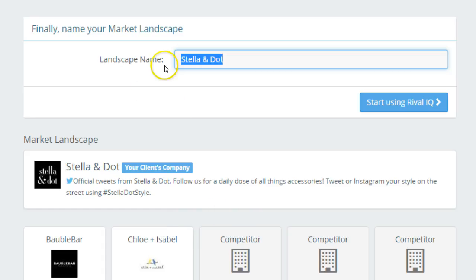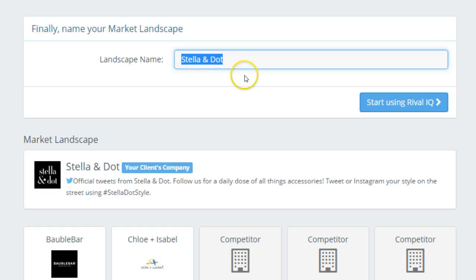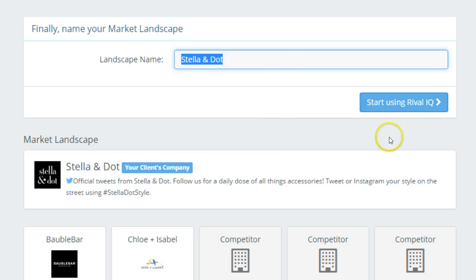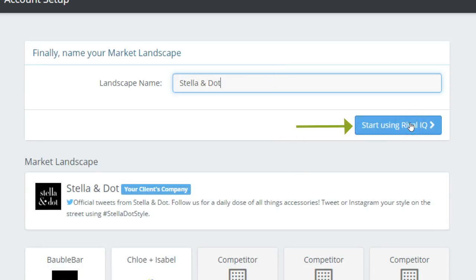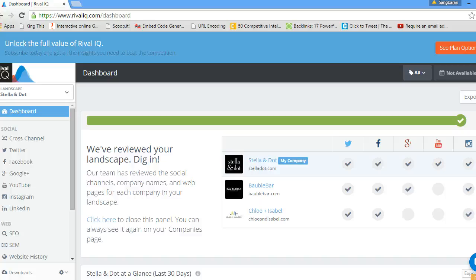Once you complete adding competitors, RivalIQ gives you the option to give a name to your landscape. You can select any name — for this example we are using a specific name for our landscape. After naming it, you click the option called 'Start using RivalIQ,' and RivalIQ takes you to your social media analytics dashboard.